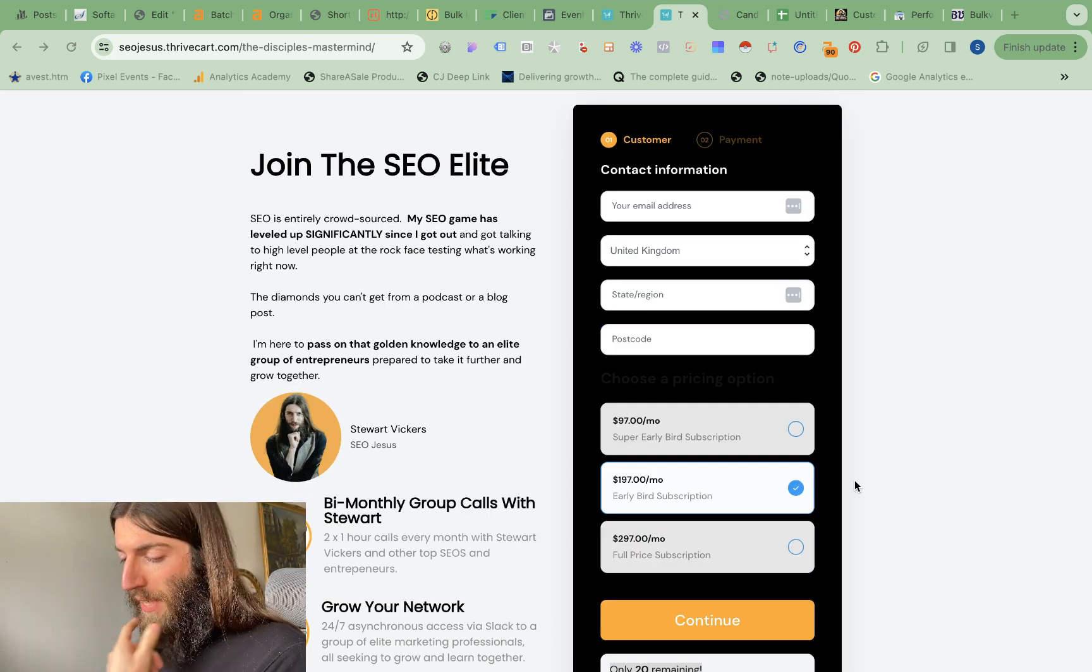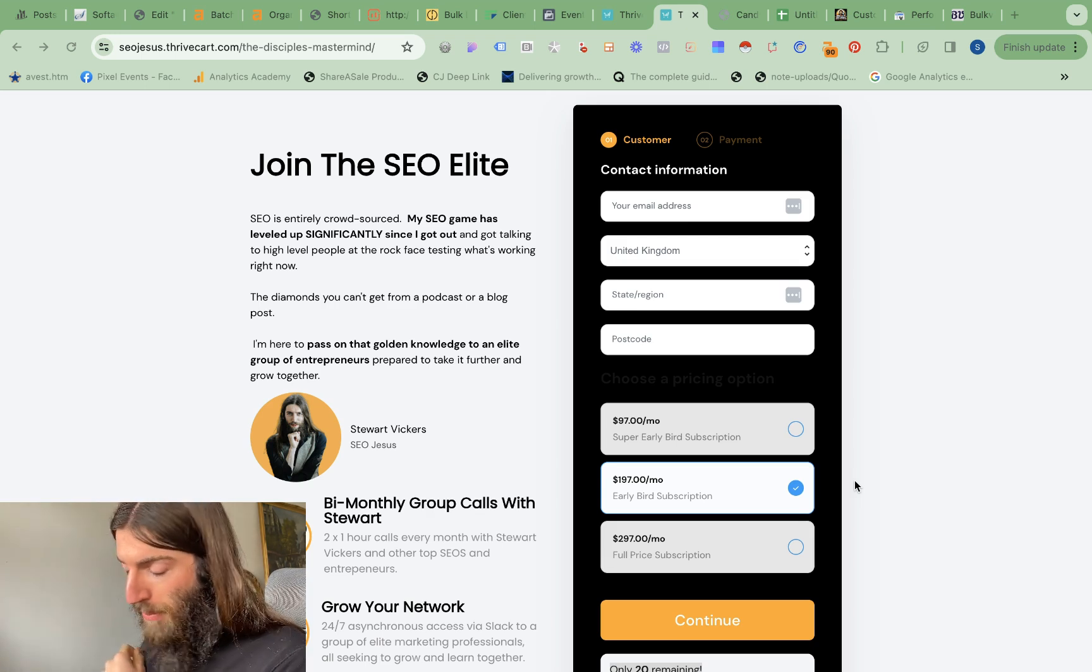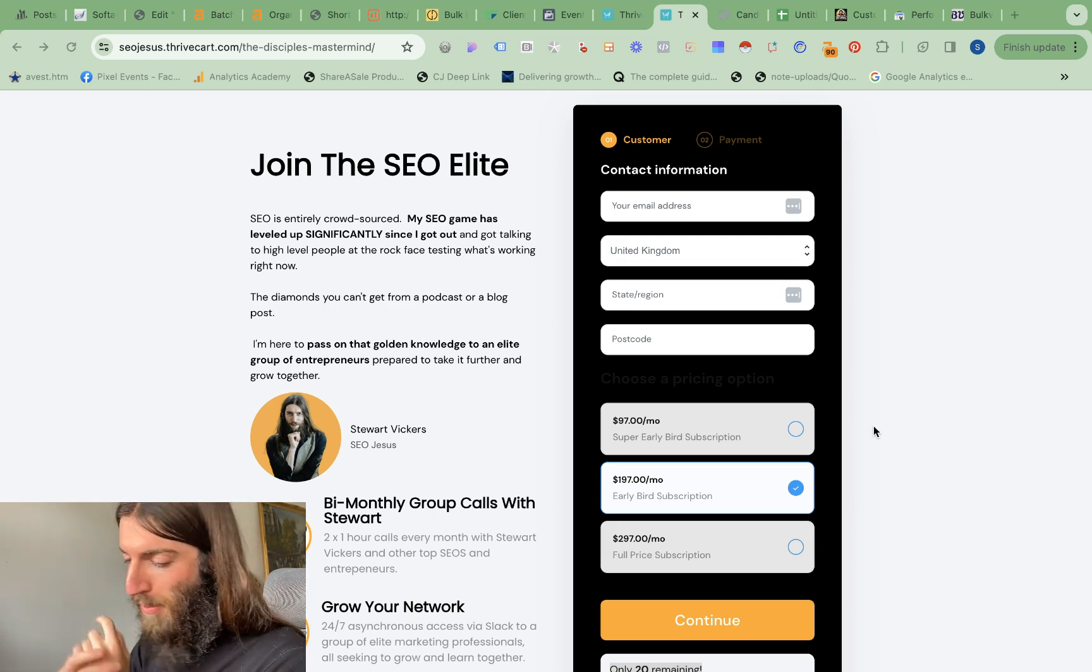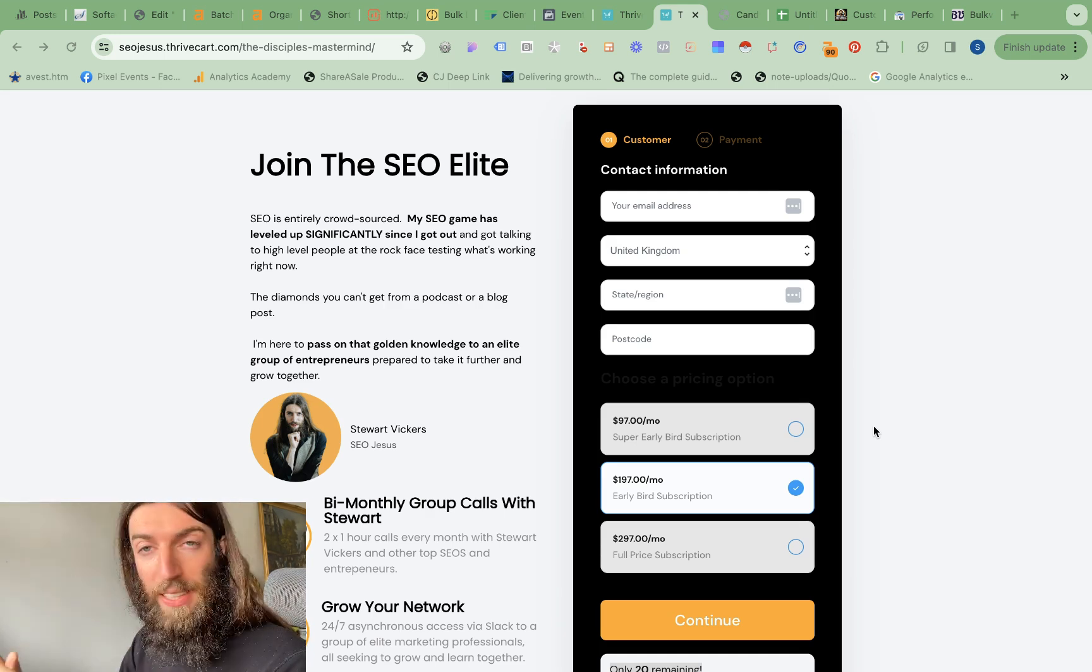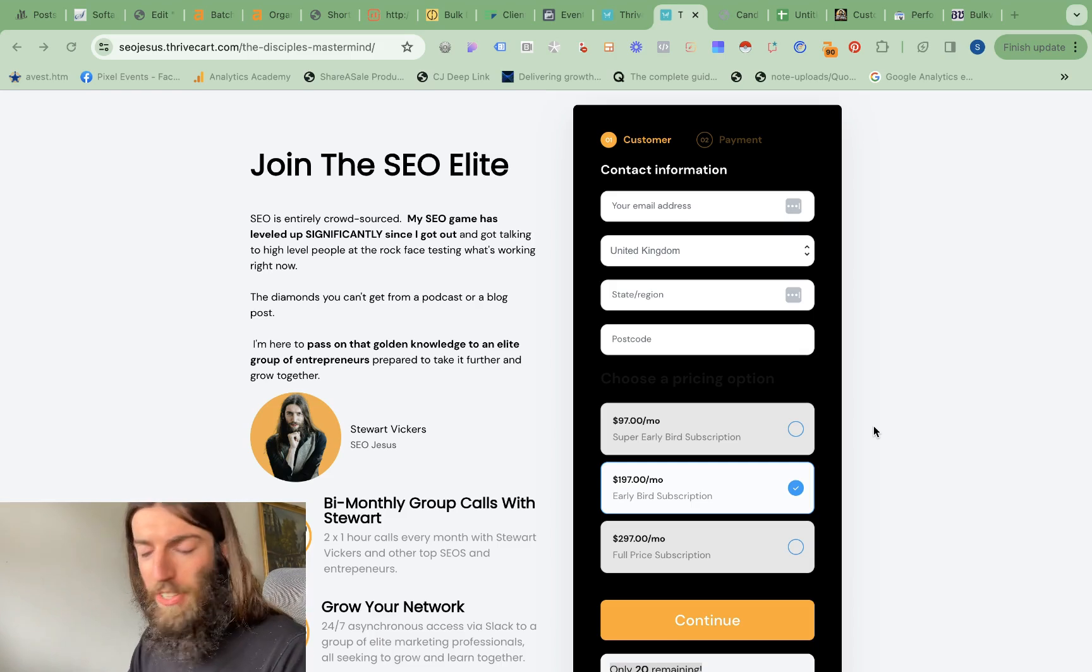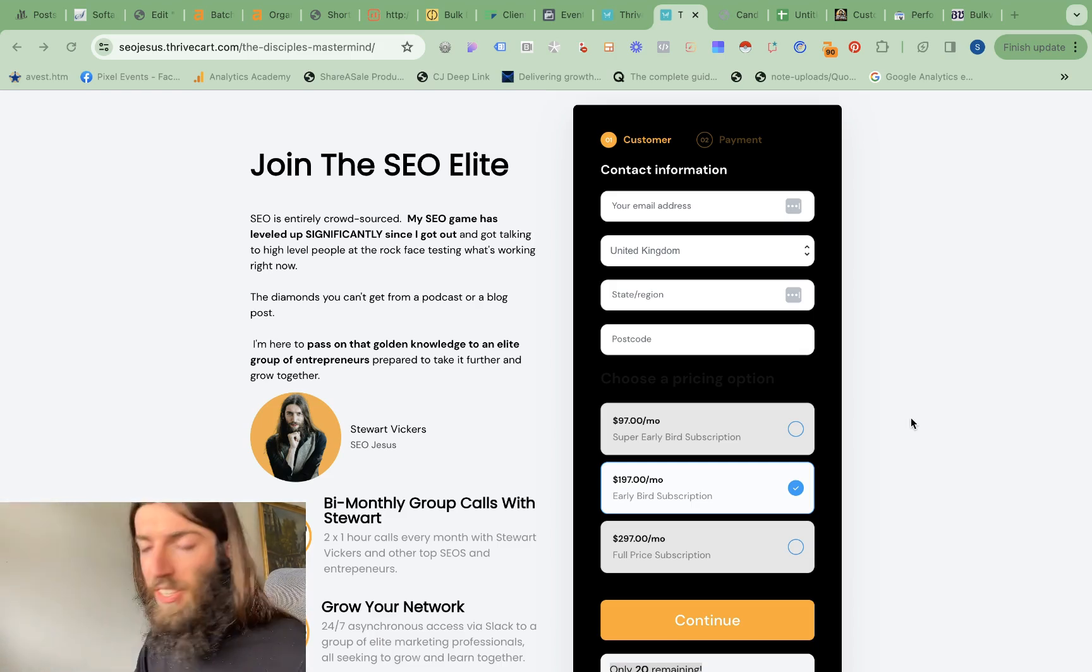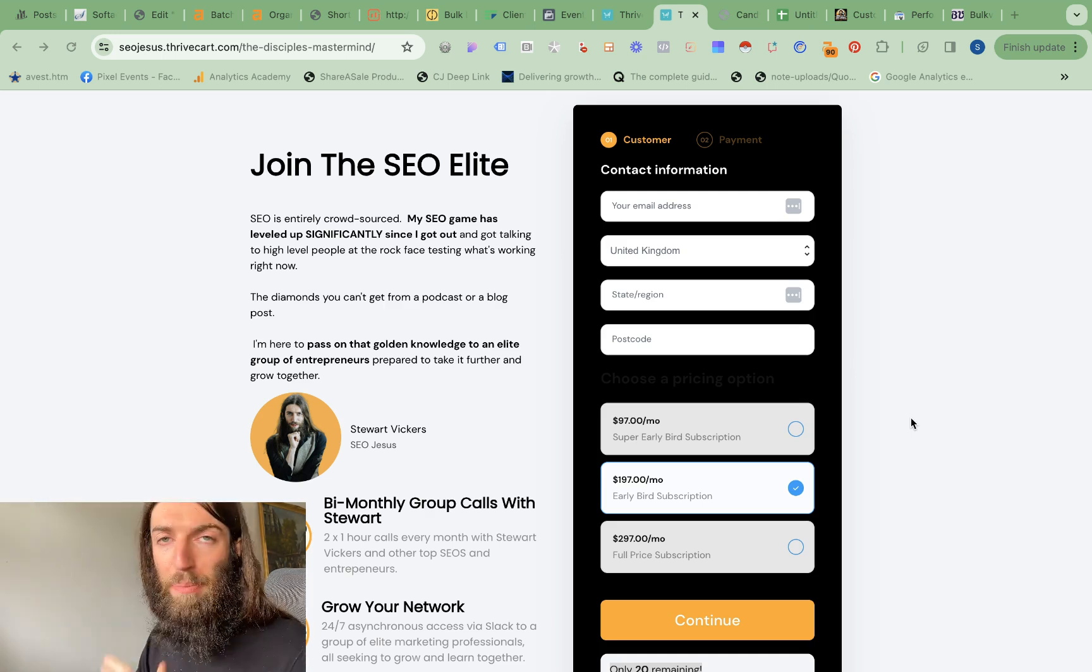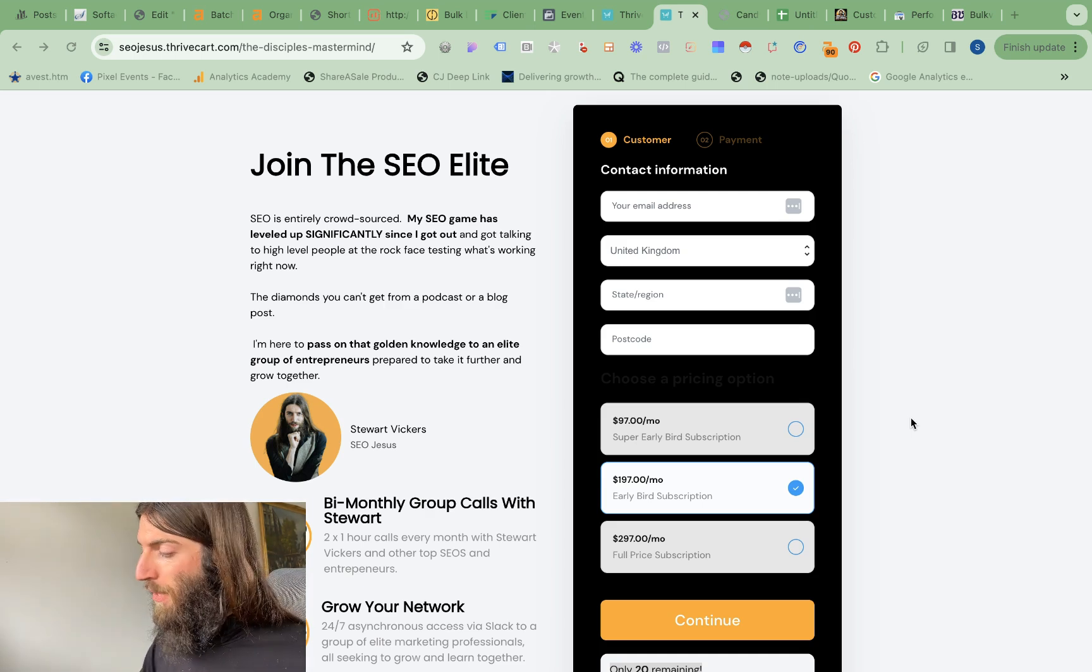And this is before we even get on to some of the harder benefits I'm building for this community. So some of the most powerful backlinks you can get are known as private blog networks or PBN backlinks. They're a bit shady, bit black hat. You shouldn't really talk about them in public. But the fact is I'm looking at building a network like this for the disciples. So we'll have our own exclusive network of backlinks we can use.